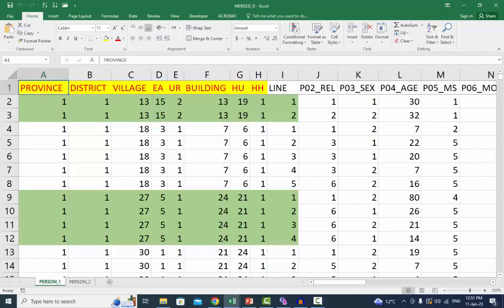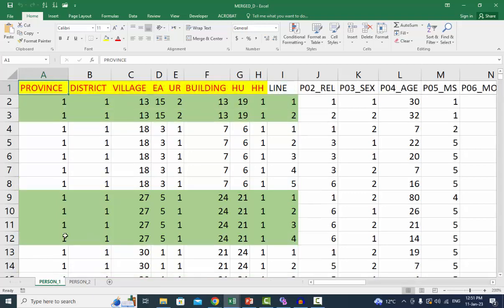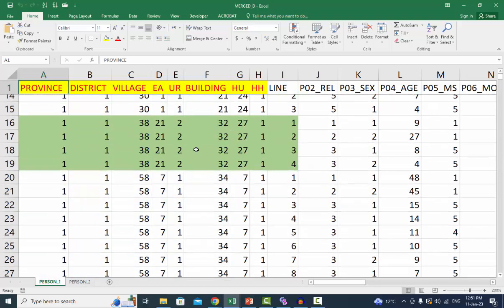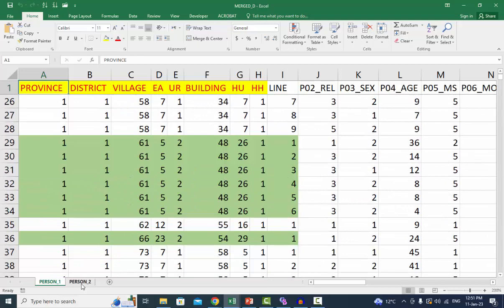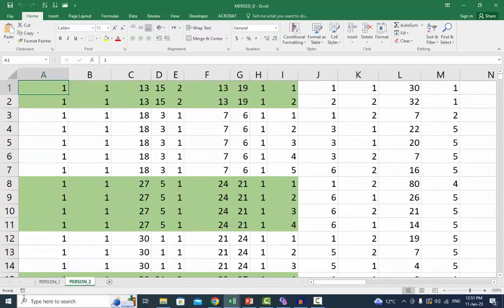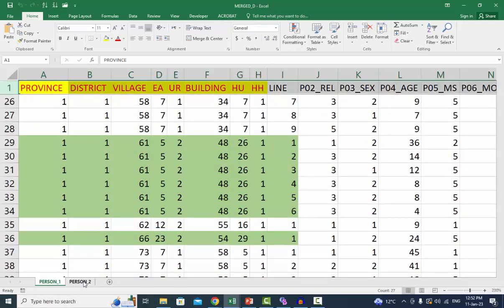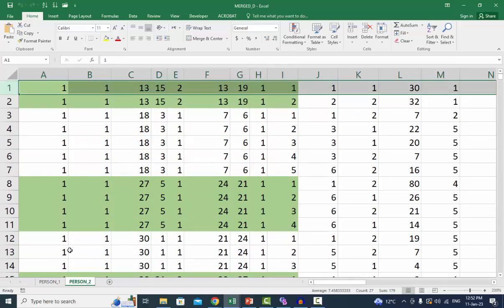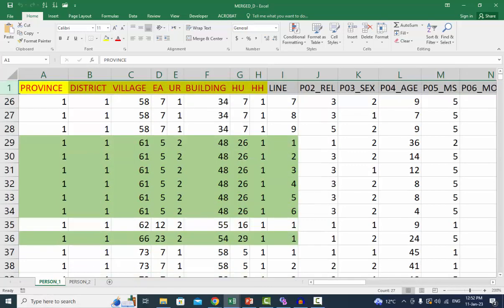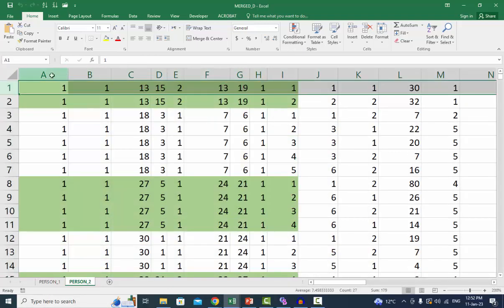I have a workbook with two sheets: person one and person two. Both sheets include a household roster. Each roster may contain the information of one or more household members. The first sheet has each column name, however the second sheet, person two, does not. The first eight columns will be used to generate a unique ID for each household.